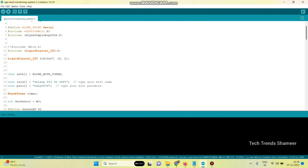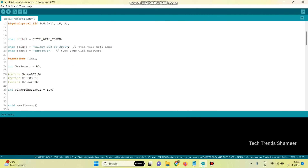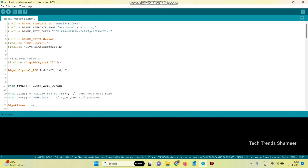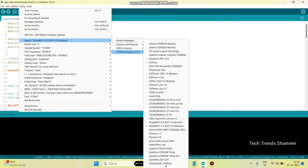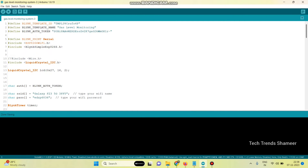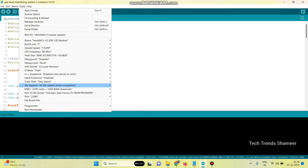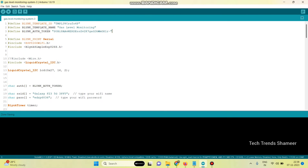Then enter the WiFi username and password. Now we need to upload the program to the NodeMCU board. For that, select the board from Tools > Board > ESP8266 and select NodeMCU 1.0, then select the port, then click the arrow button to upload the program to the NodeMCU board.